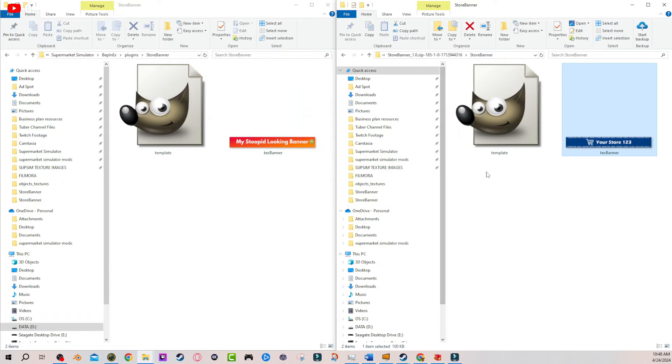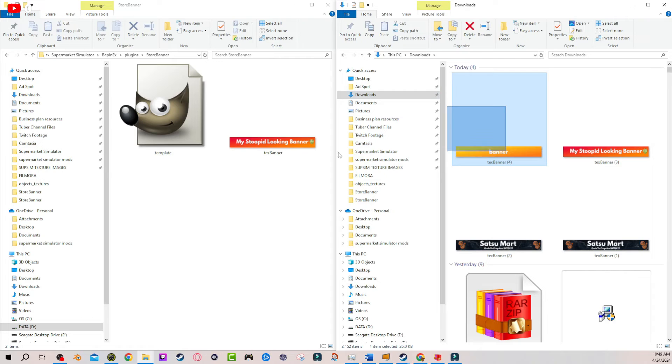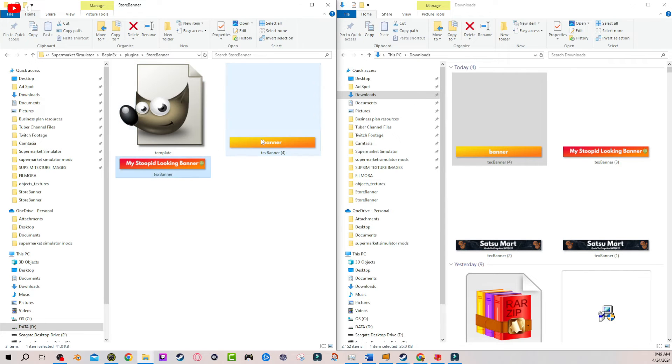Once it's saved and your masterpiece is finished, you want to go to wherever you saved it, which I save everything in my downloads folder if it's an image, and then you're going to drag your new creation over into the Bepinex plugin and store banner folder. This is where your new creation is right here. Okay. This is the new one.